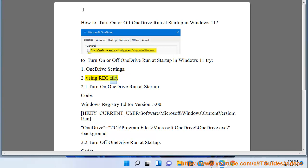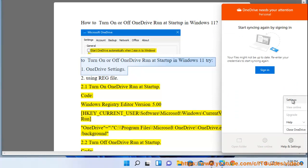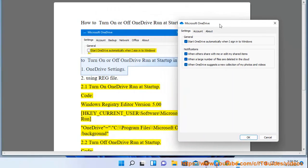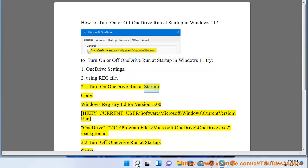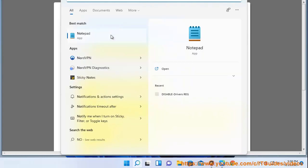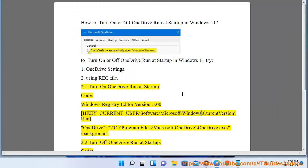2. Using a reg file. 2.1 Turn on OneDrive run at startup. Code: Windows Registry Editor Version 5.00. [HKEY_CURRENT_USER\Software\Microsoft\Windows\CurrentVersion\Run] "OneDrive"="C:\\Program Files\\Microsoft OneDrive\\OneDrive.exe /background"